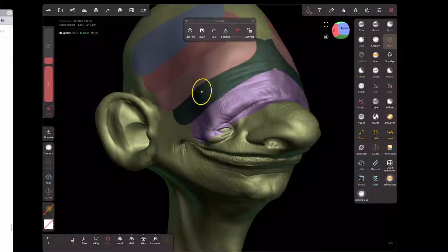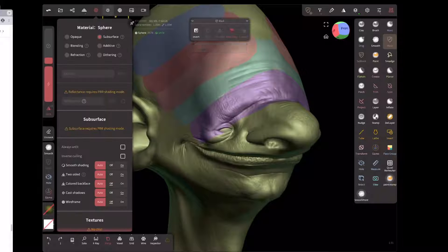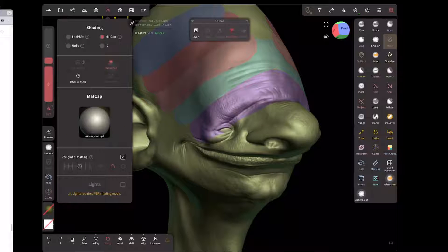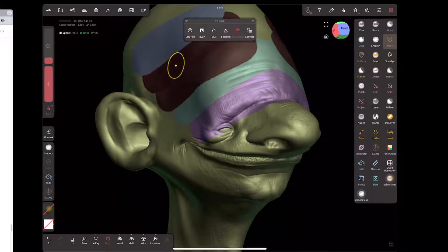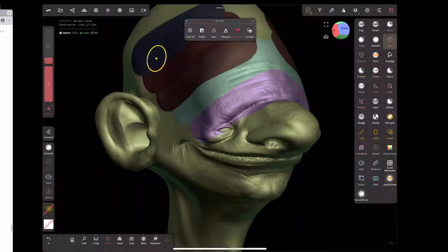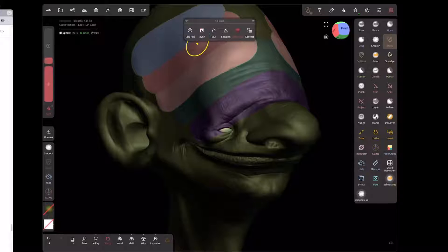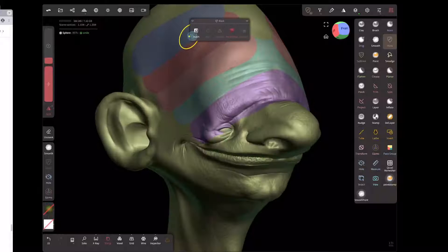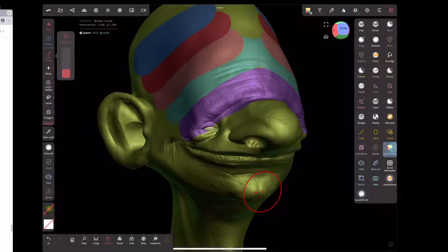If I turn on face group display and tap on a face group, it now masks just that region. That's pretty handy. Even if I turn off face group display in the shading menu, I can still select multiple bits very quickly, mask things off, clear all, or select a few things and invert. It's pretty handy.